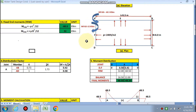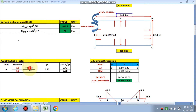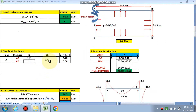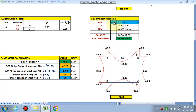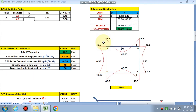The distribution factor is calculated at joint A, considering members: long wall AB (L = 5.5 m) and short wall AD (B = 4 m). Stiffness k = EI/L. Sum of k = 1.73. Distribution factor = k / Σk. After moment distribution, the difference is multiplied by the distribution factor, giving 16.50. The final support moment is 48.5 kNm (negative) on both sides.